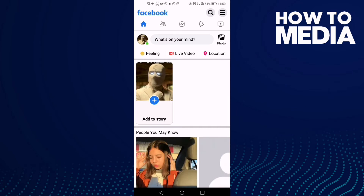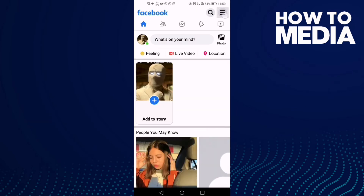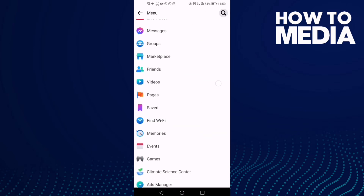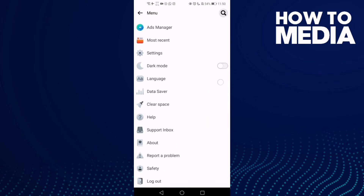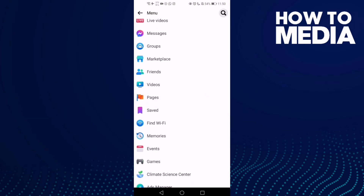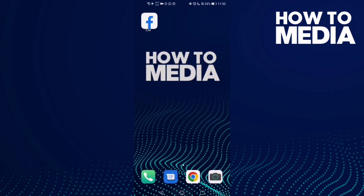First, click these three lines here in the top corner. Then go down until you find 'Pages' and click on it. Here you can find pages and you can create a new page if you want.